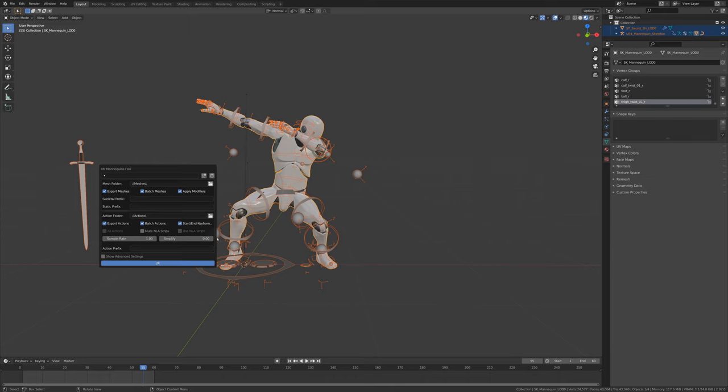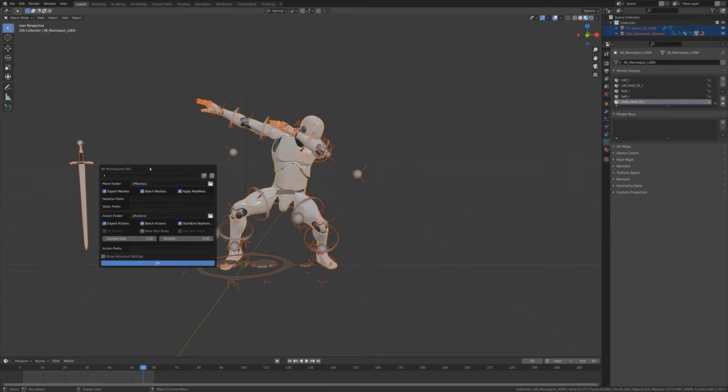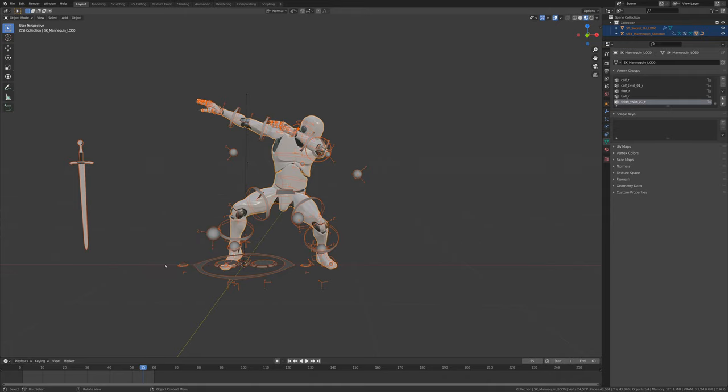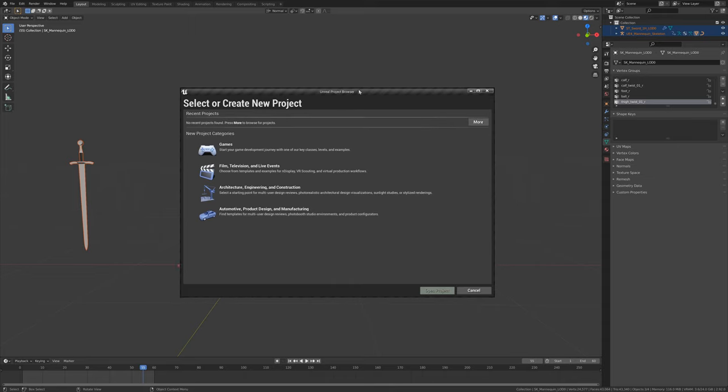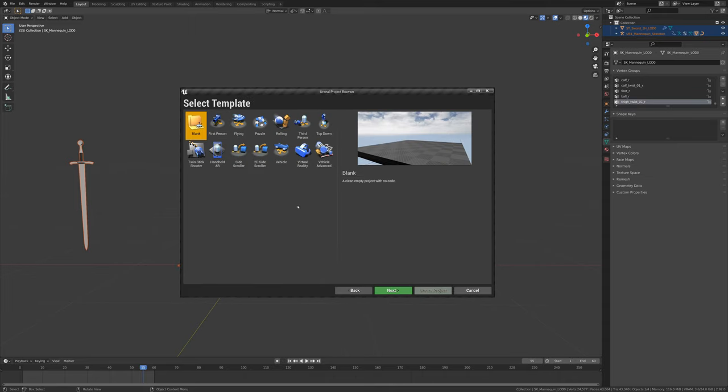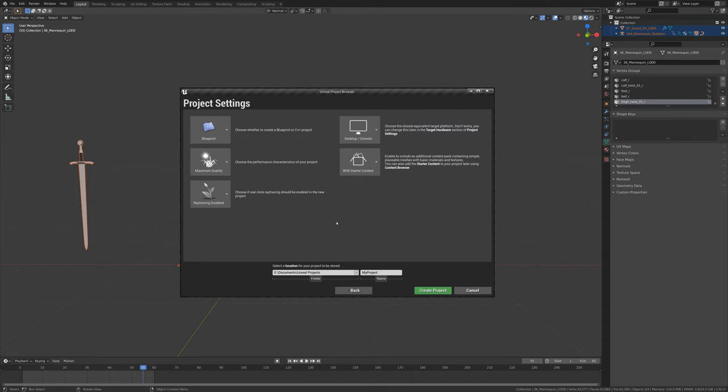You can prefix the file names as well if you like, and all the more advanced export settings that you probably shouldn't mess with unless you know what they do are here as well. So let's run the export, and I'm going to have to load up Unreal Engine.